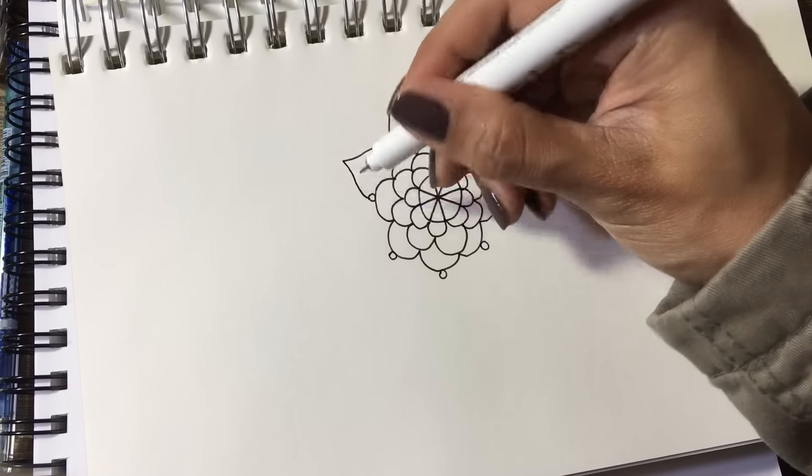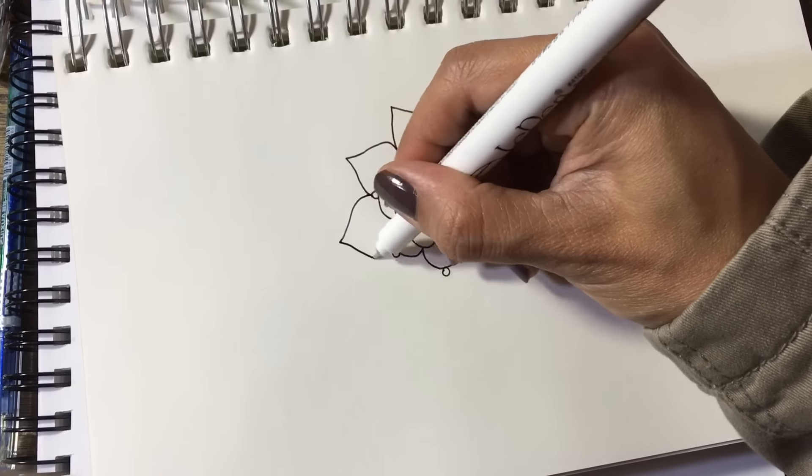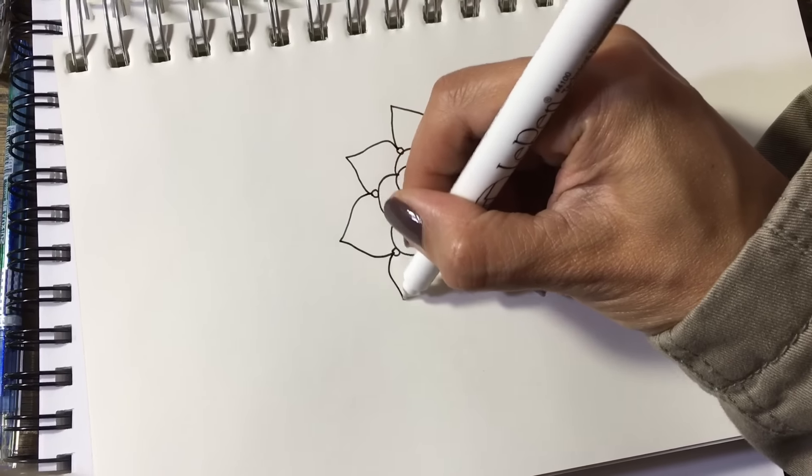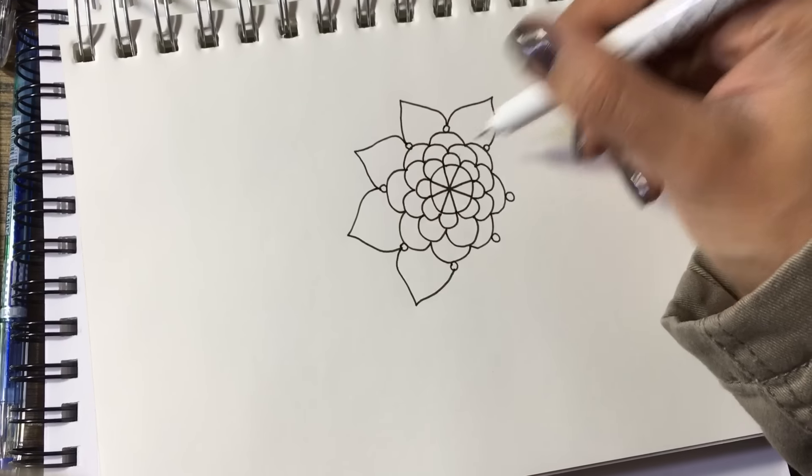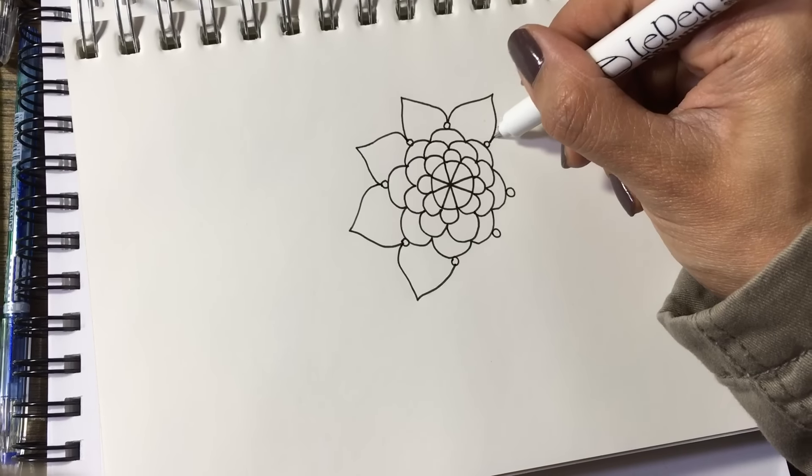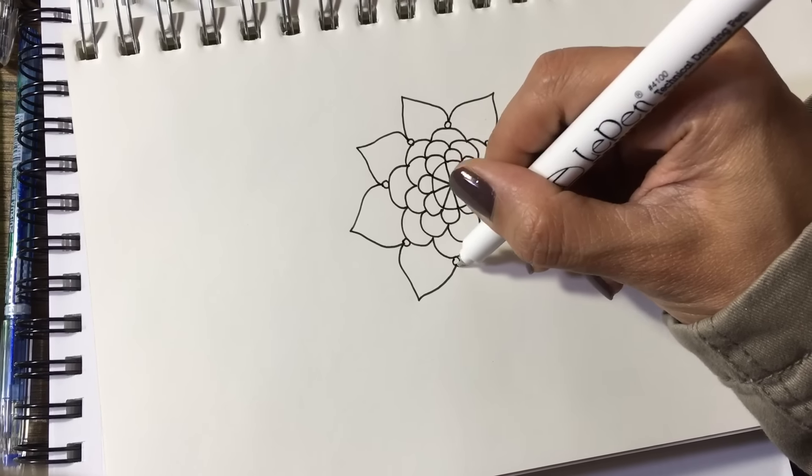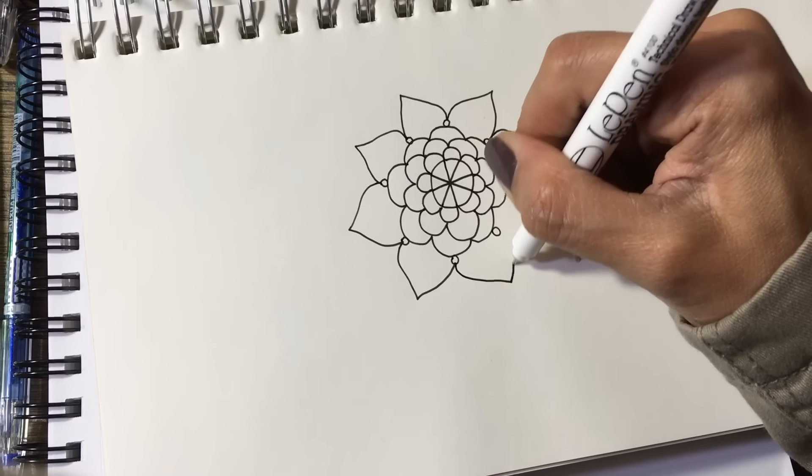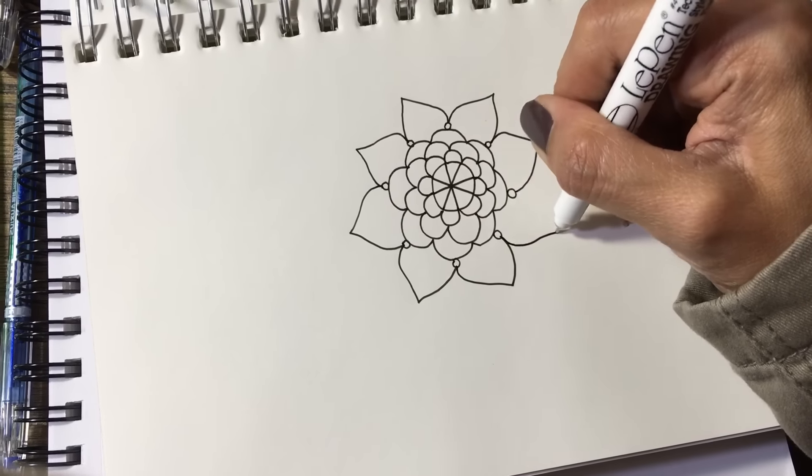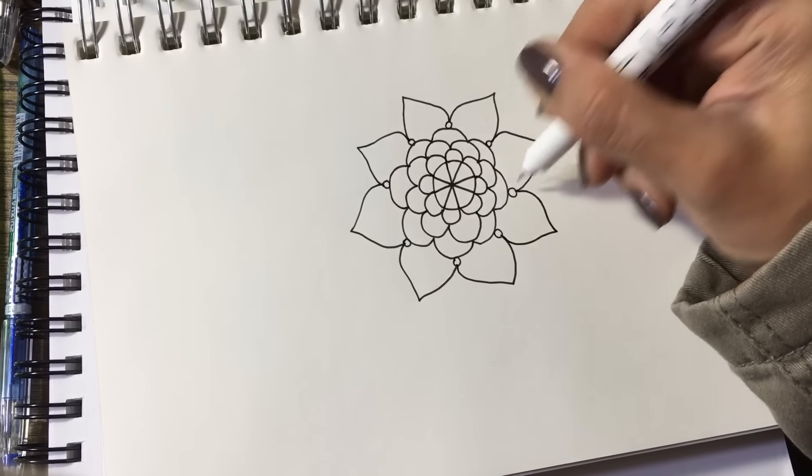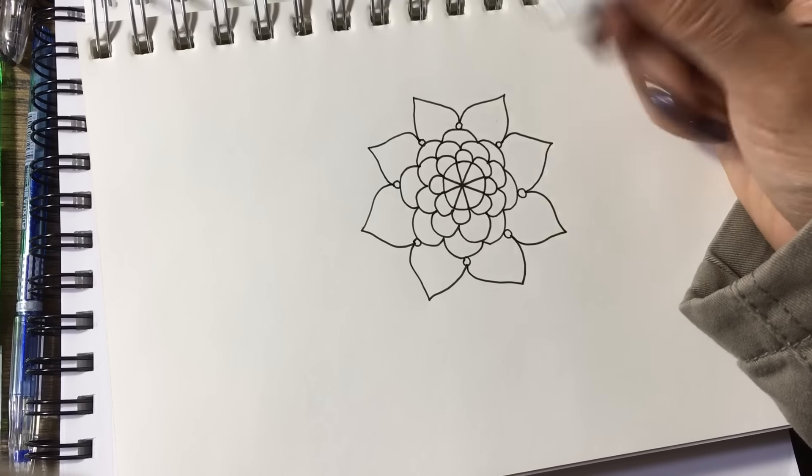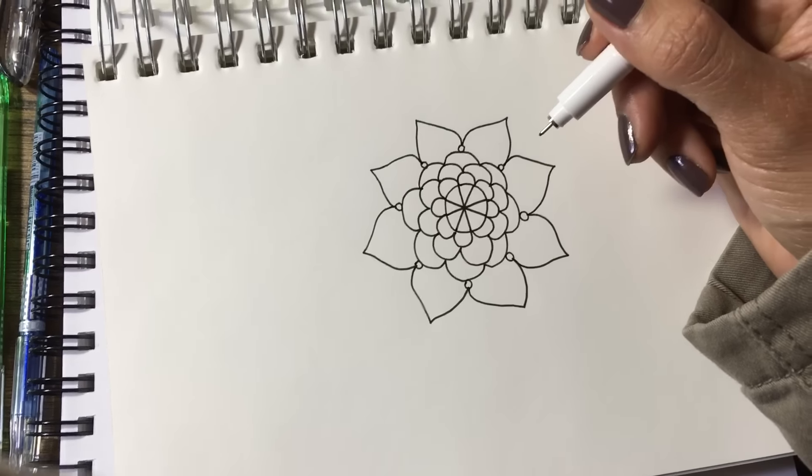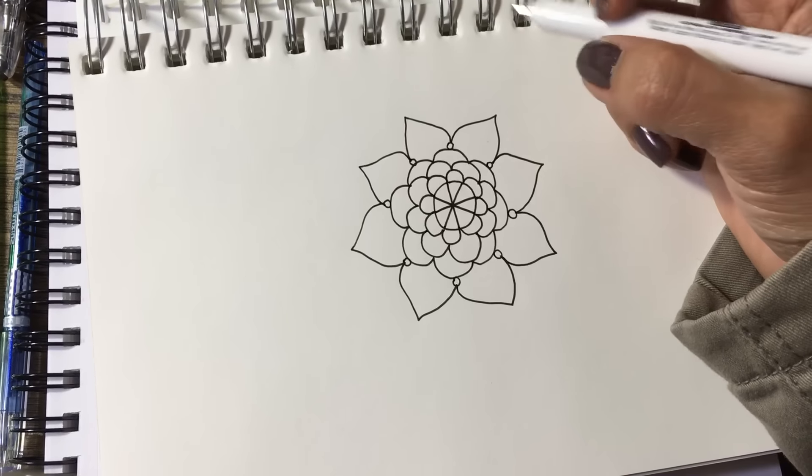That's how I would do it, guys. And then from then on, you can just create your own shapes. Make the flower bigger. You can leave it small. But that's basically what I do.